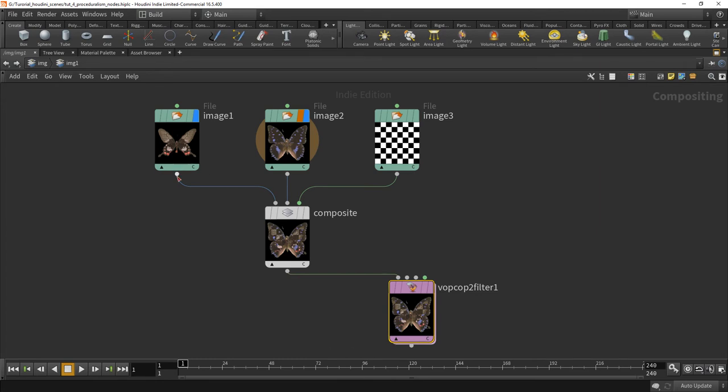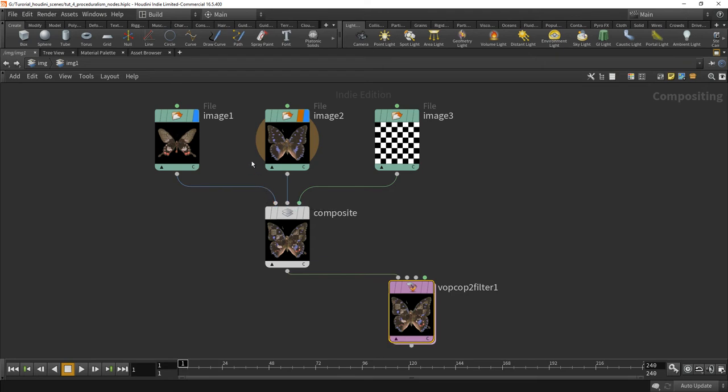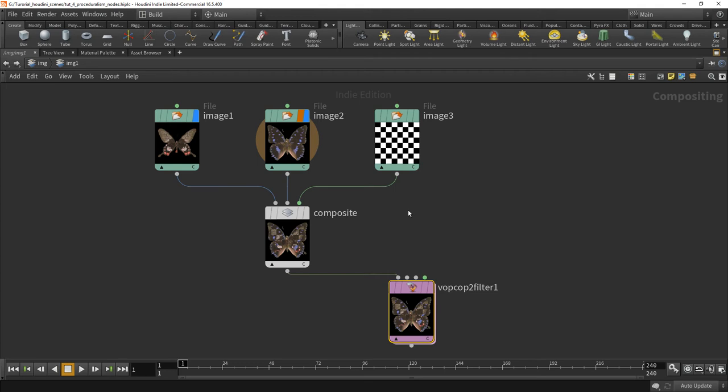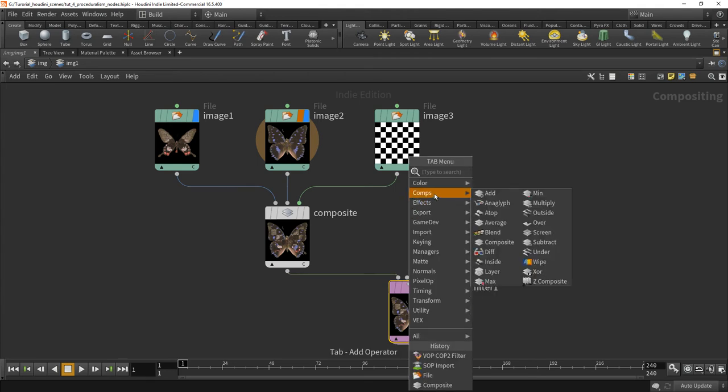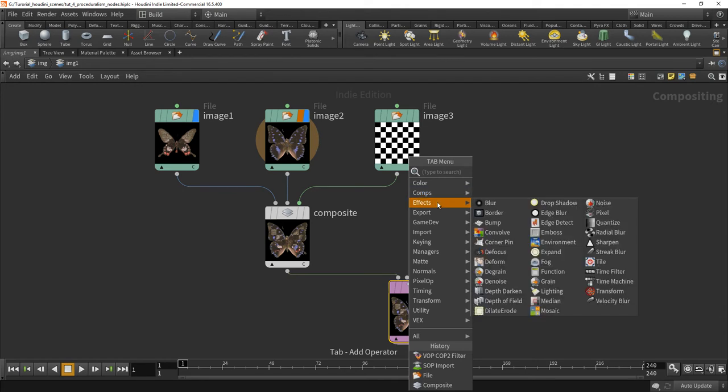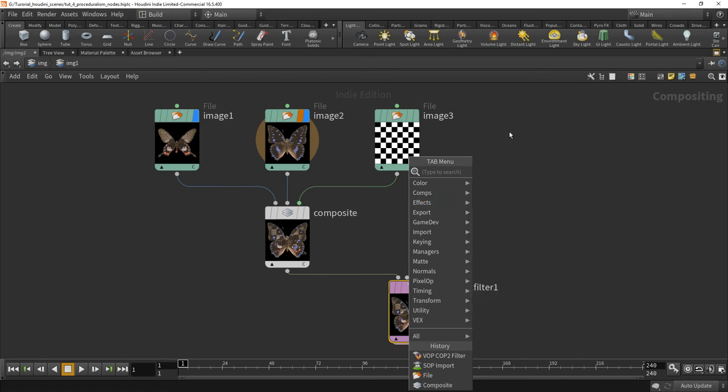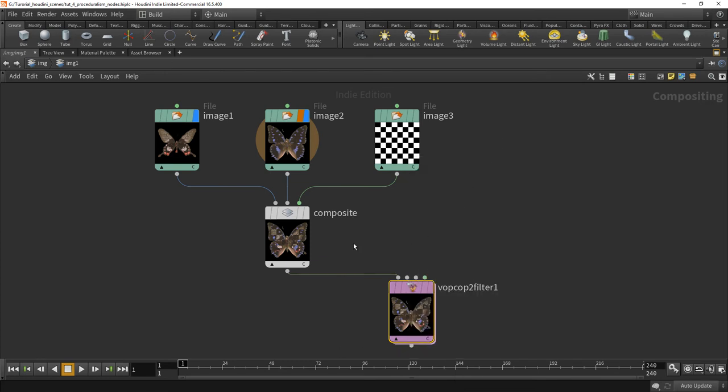So here you have nodes that output images or pixels, and you can do a lot that you can do in normal compositing. When you press a tab key you see what you can do: add, screen, subtract, the usual blur, bump, denoise, whatever. There's many many many notes that you can use.